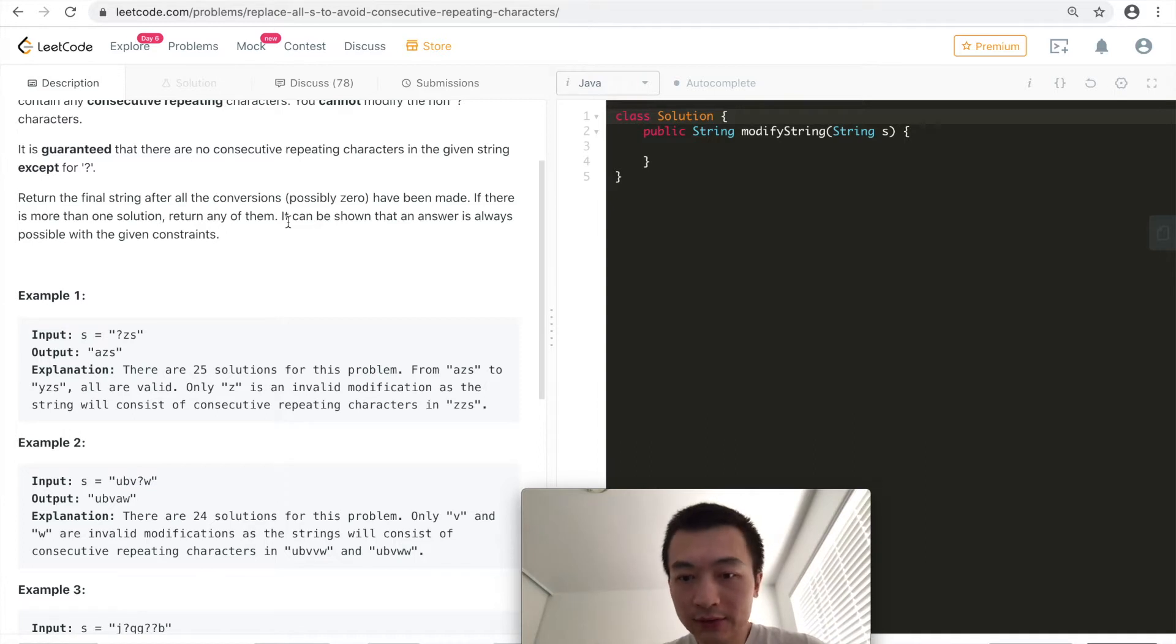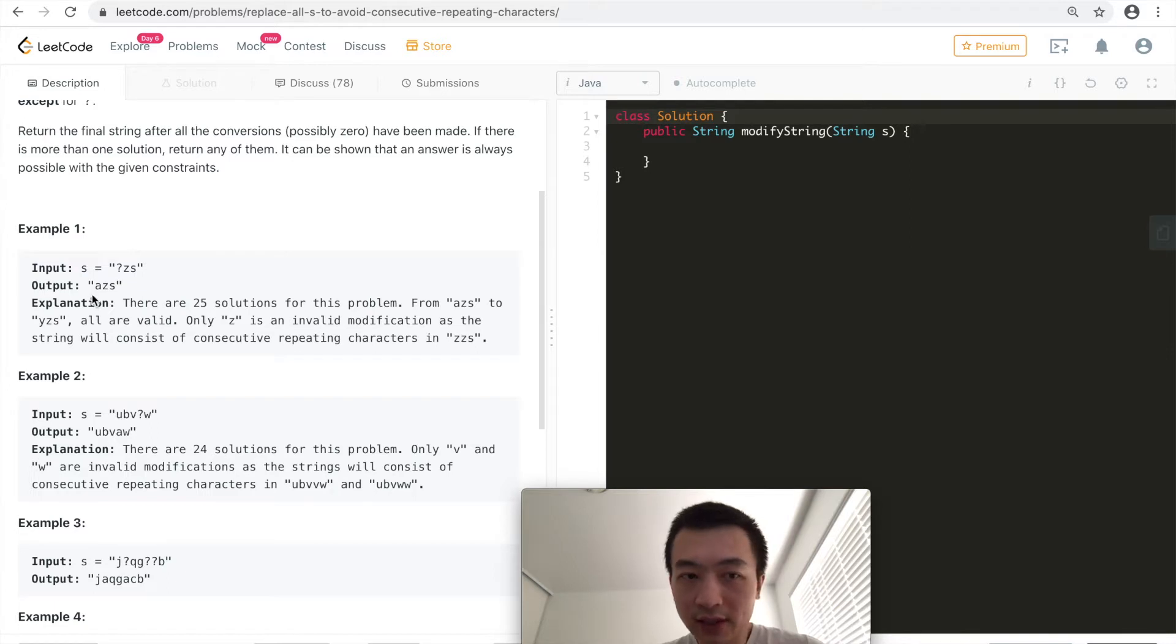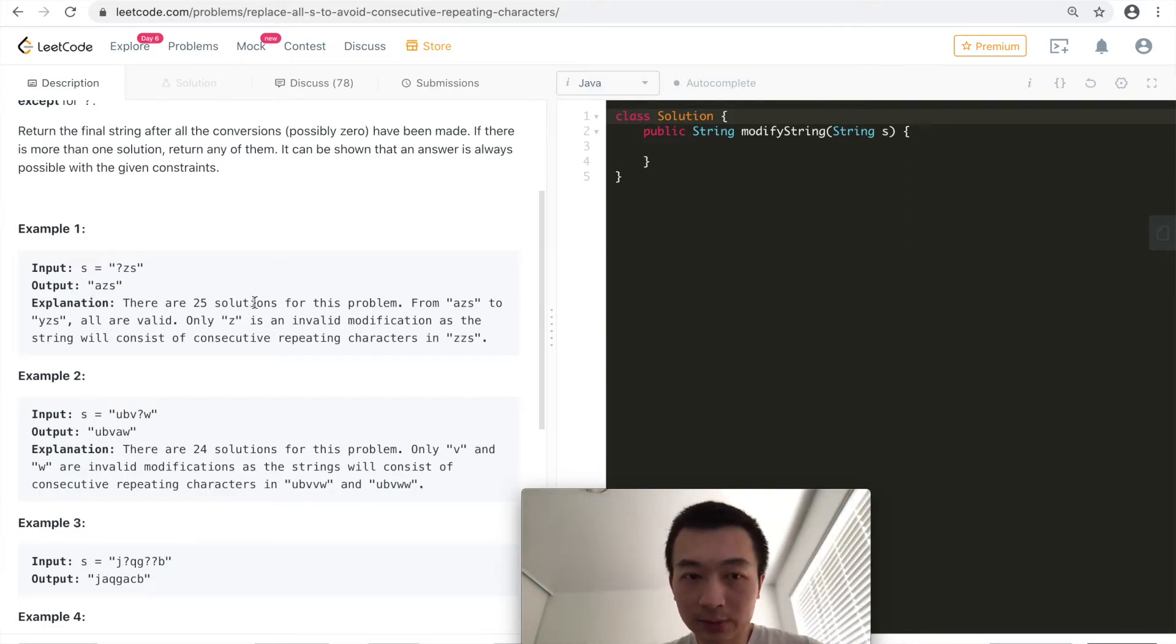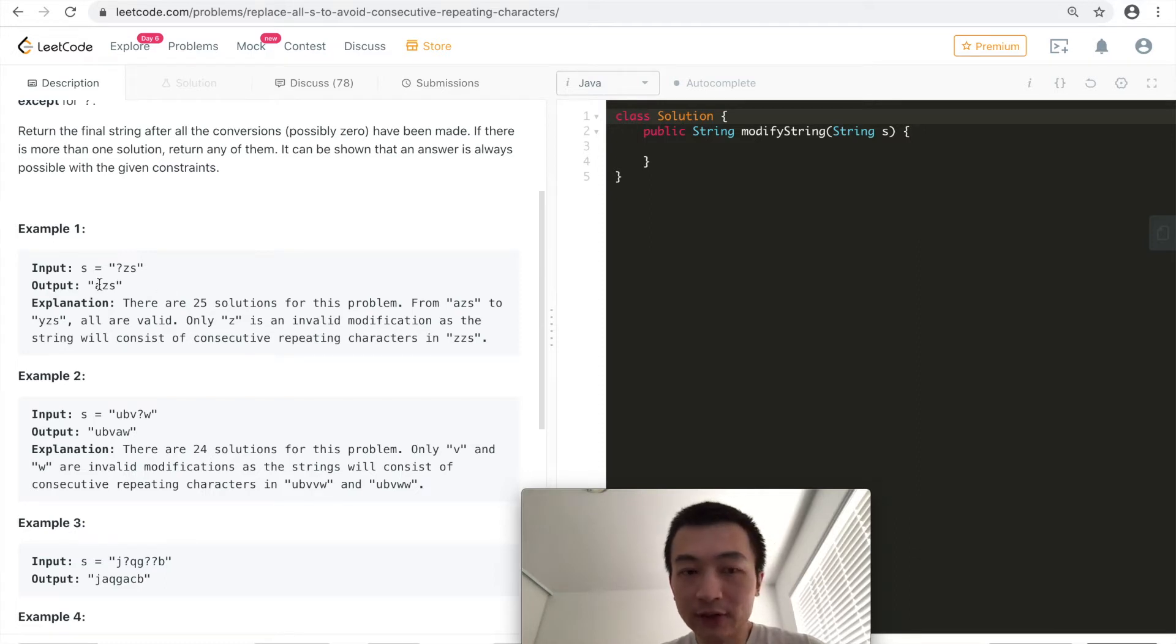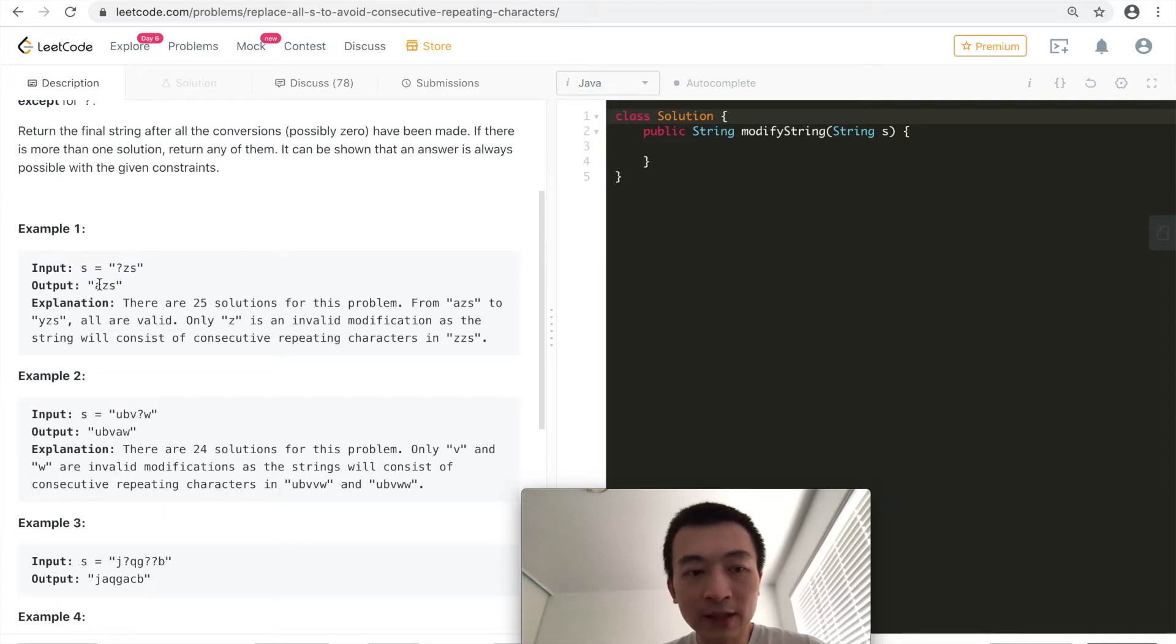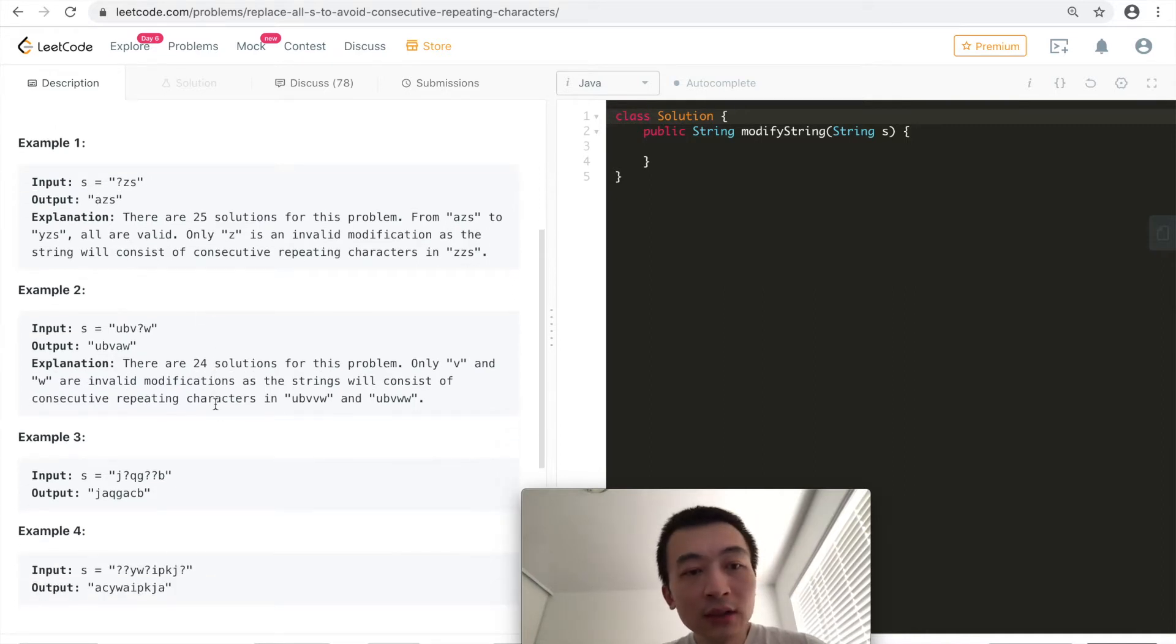Let's take a look at a few examples. Question mark Z and S returns AZS. There are 25 solutions for this problem. You can use AZS or BZS or CZS, but you cannot use ZZS because ZZ is consecutive, the same character. That's the only violation, so we don't use that. As long as you return any other one of the 25 solutions, you are good.